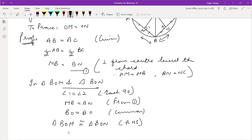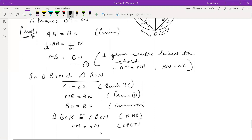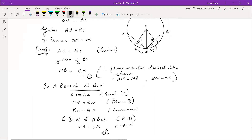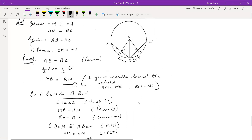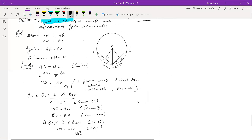And after that, by CPCT we can say that OM is equal to ON. This is the only way to prove it. Hence proved. This is the next theorem.